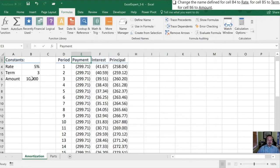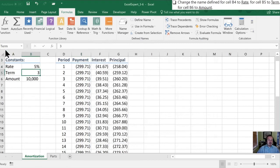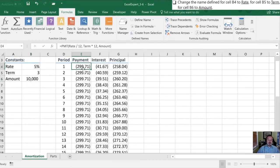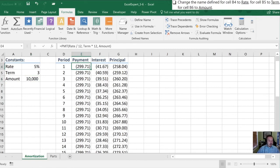We can close this off. When I click on the cell sure enough it shows rate. This one shows term. This one shows amount and when I check the formulas they're all referring to the new name and no longer to the old one. That wraps up that third task.